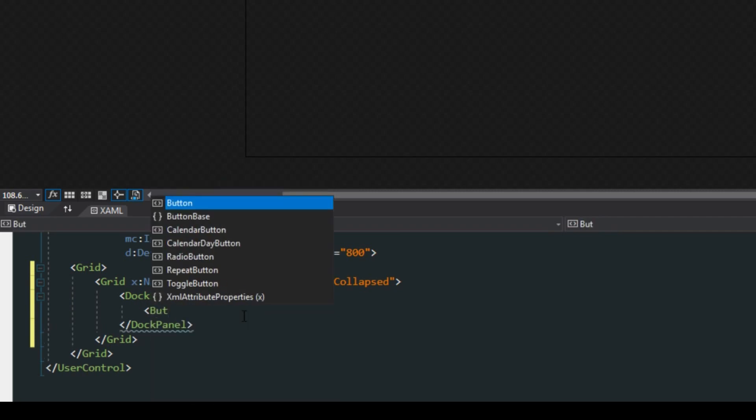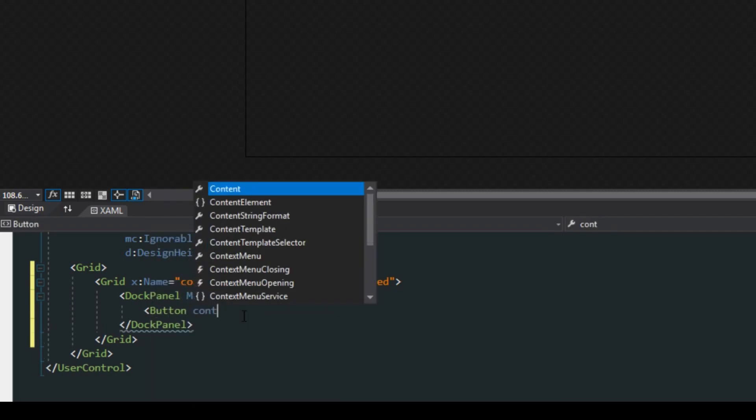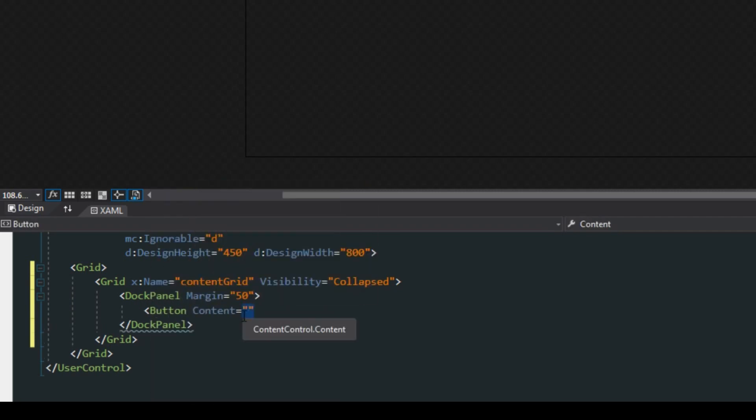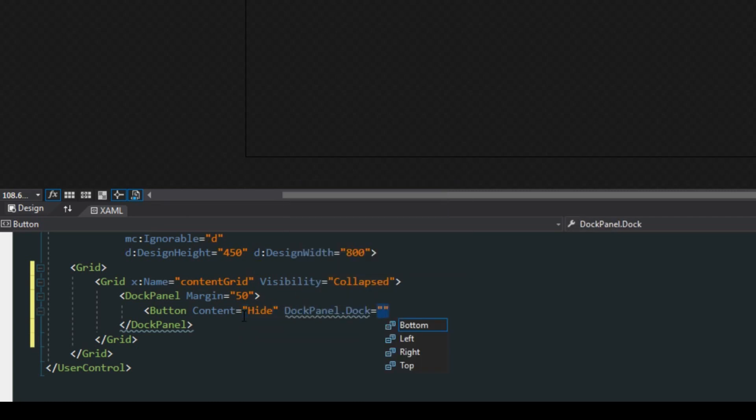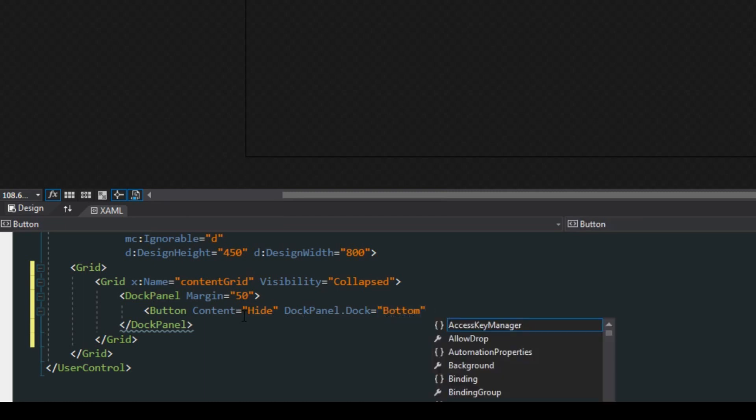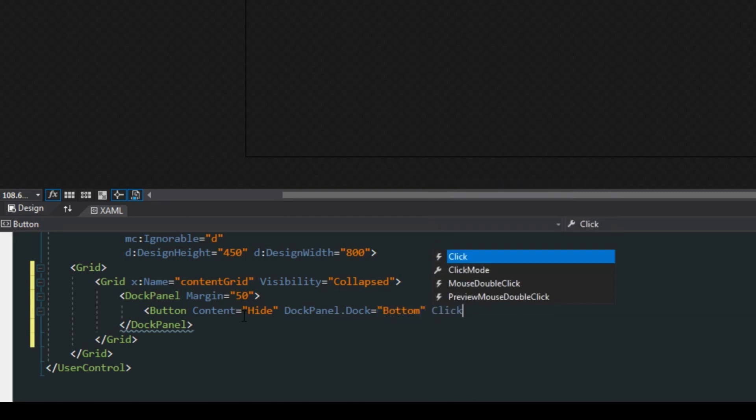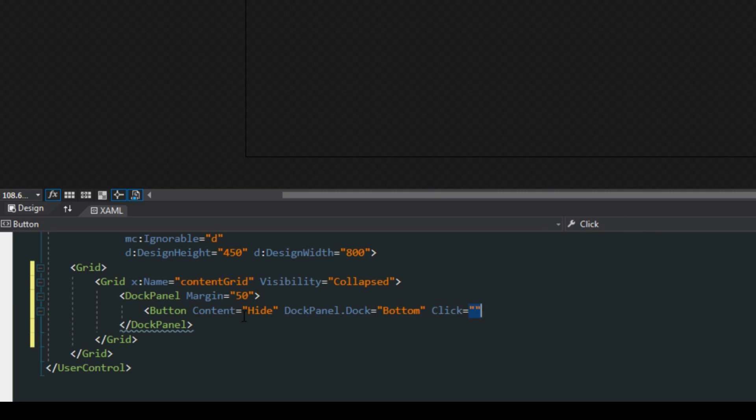We're going to create a button. The content of this button will say hide, and then we want the dock panel to dock this to the bottom. Later we're going to put in a click event so I'm just going to leave that empty for now.